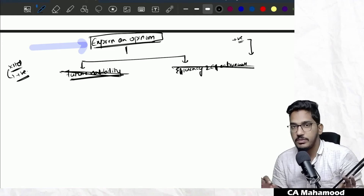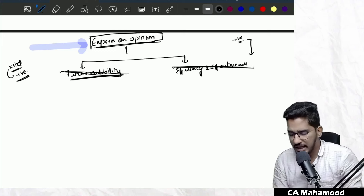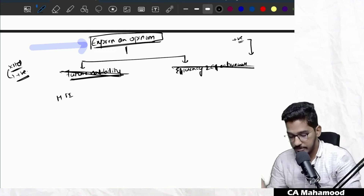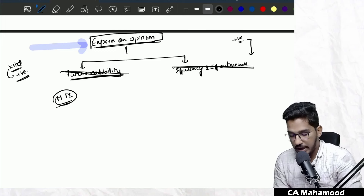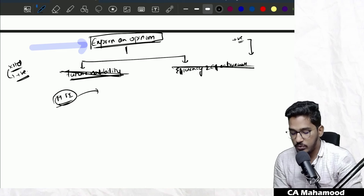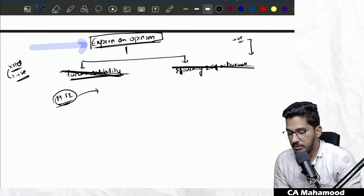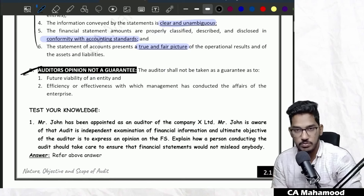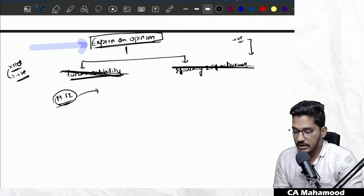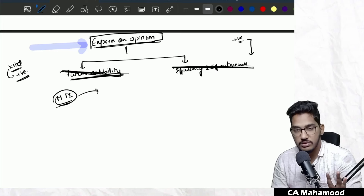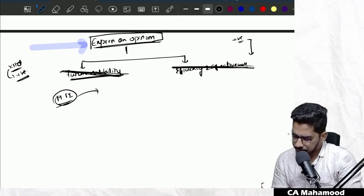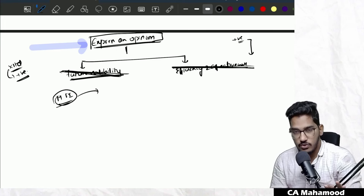As an auditor, I verify historical financial information — information which has already taken place in the past — and on that I will express my opinion whether it is reliable or not. My opinion cannot be taken as a guarantee regarding future viability of the entity, and it also cannot be taken as a guarantee regarding efficiency and effectiveness of management.